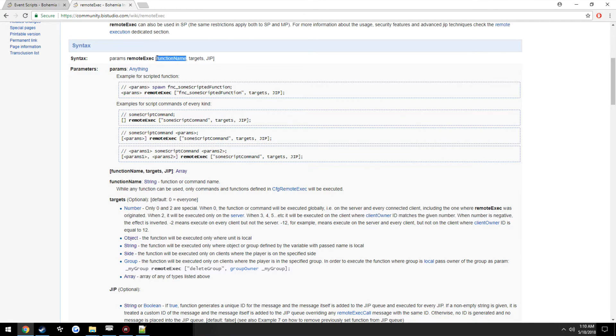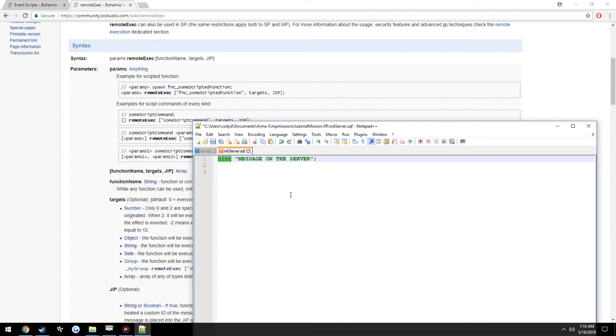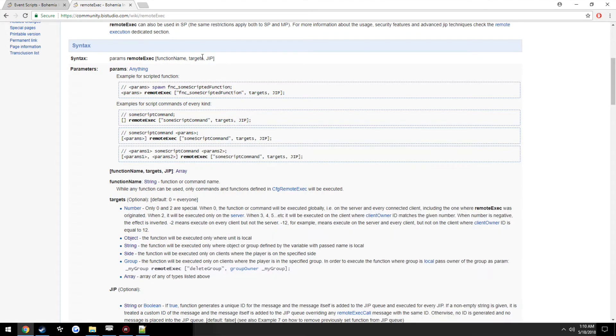Then we have where it says function name. Function name that's going to be hint, but it can also be an actual function itself that you want to call. However, we will get into that on another video since we haven't covered functions yet.